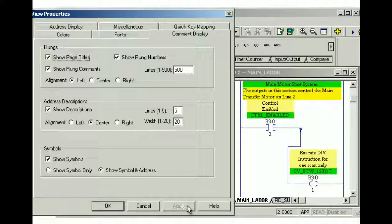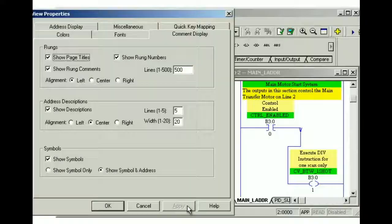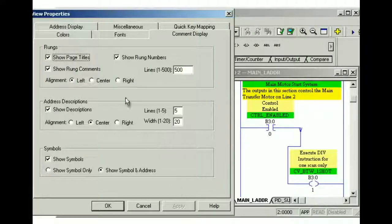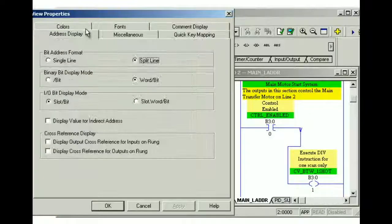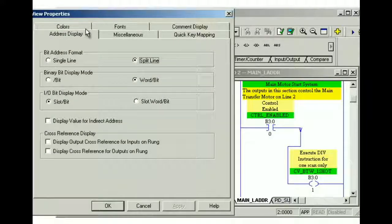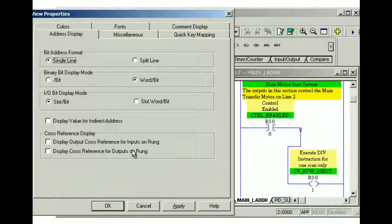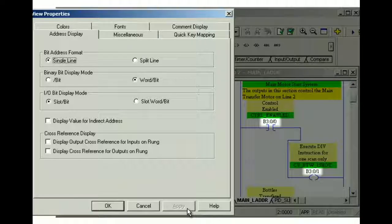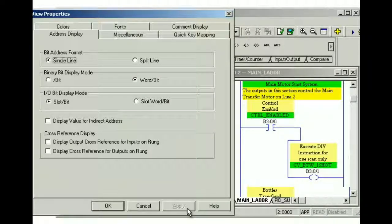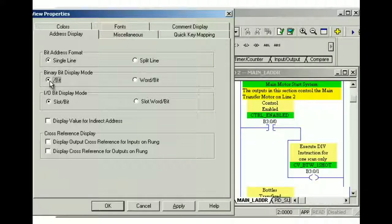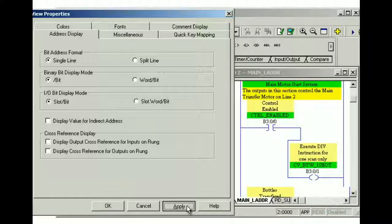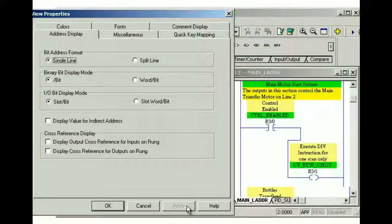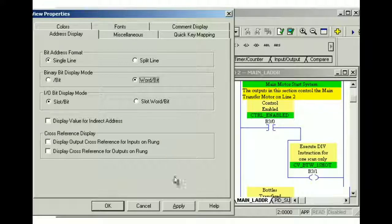Display options for address displays can be configured using the address display tab. First, we need to click the address display tab. We can configure bit addresses to be displayed on a single line by selecting the single line option, and then clicking apply. We can configure bit addresses to display by bit only, or by word and bit. To display by bit only, select bit. To display by word and bit, select word bit.